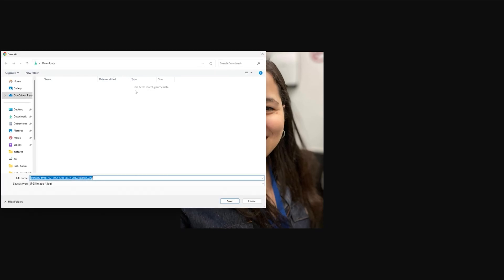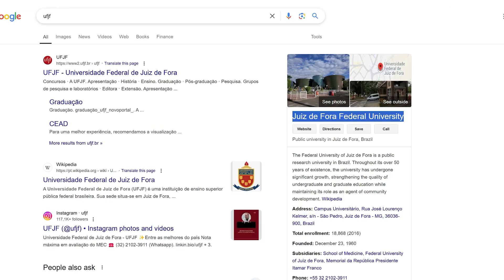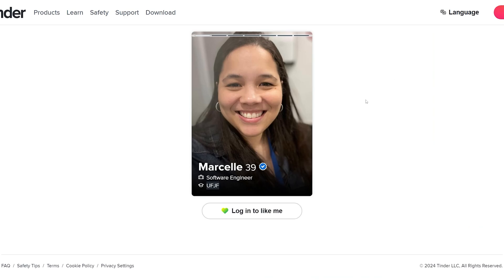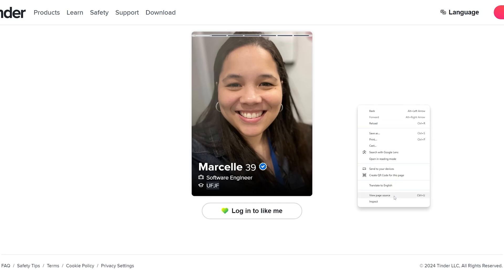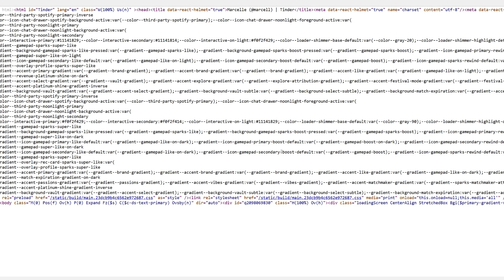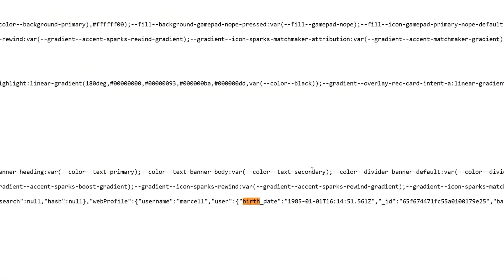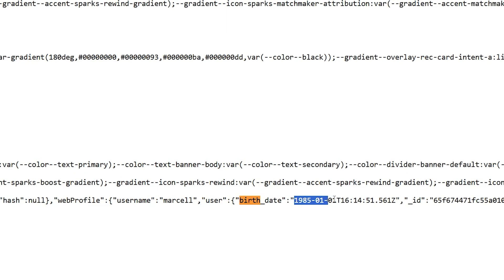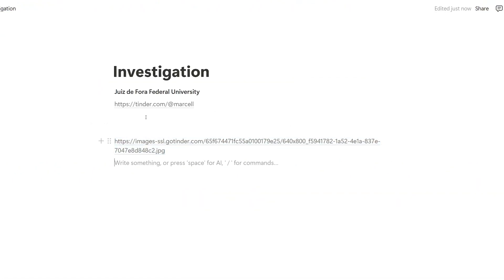I'm going to download the profile picture to my computer so I can use it later, then come back to the person's profile. The next thing I'm going to do is find their exact date of birth. To do this on Tinder, right-click and then click on View Page Source. After you do this, hold Ctrl+F and search for the word 'birth' — here we will see their full date of birth, which is January 1st, 1985. I'm going to copy it and put it in my notepad.